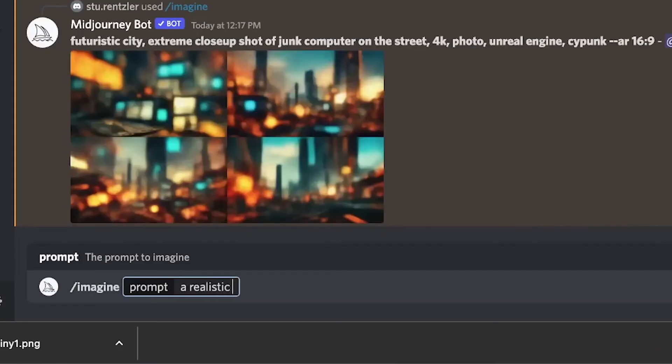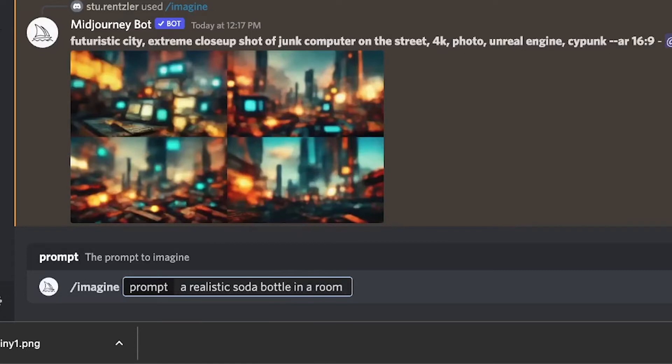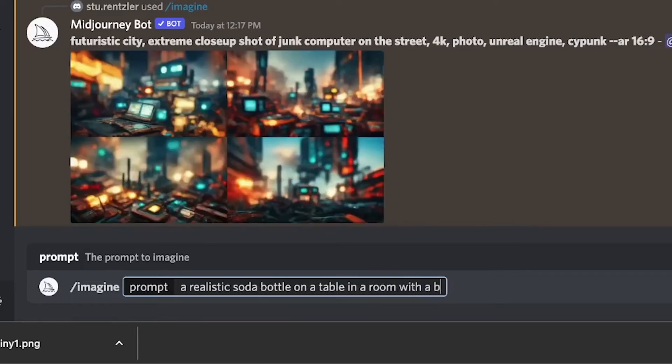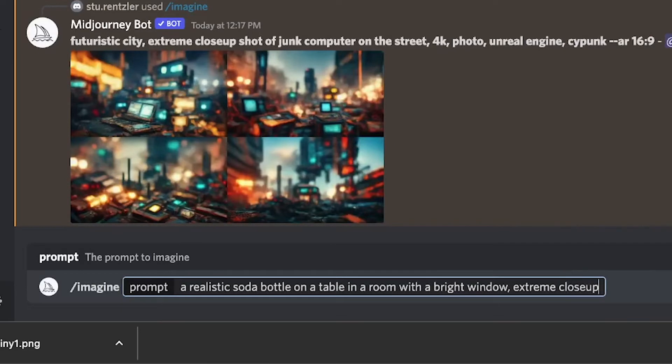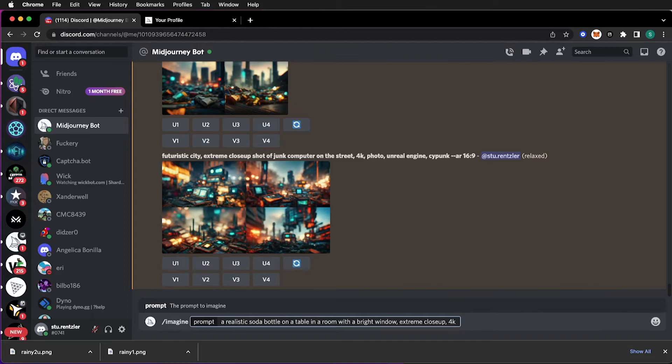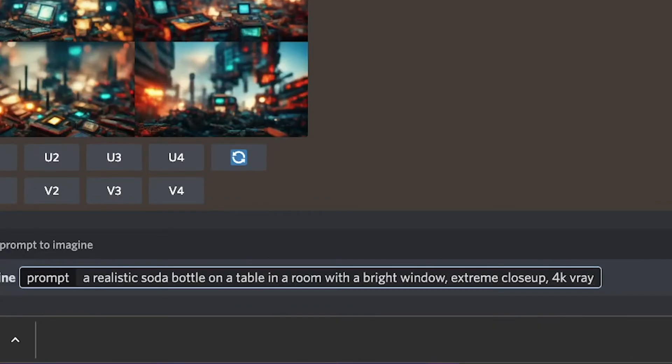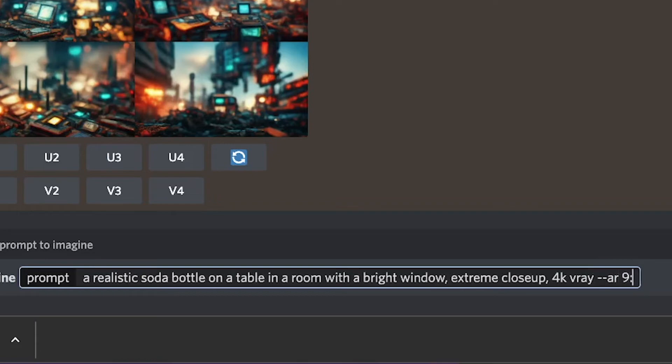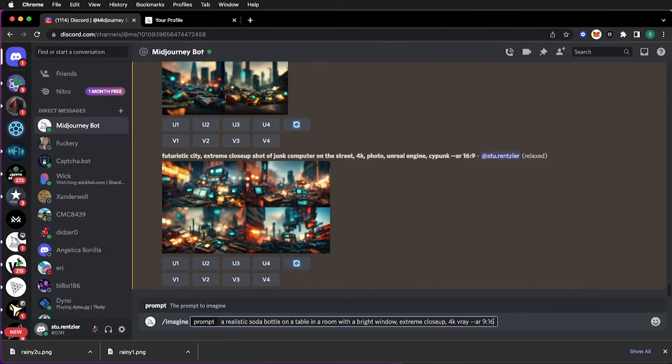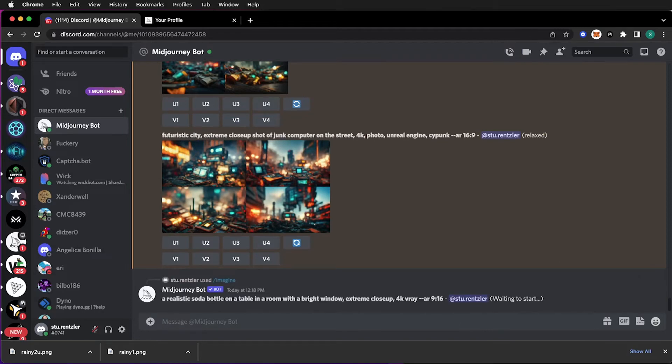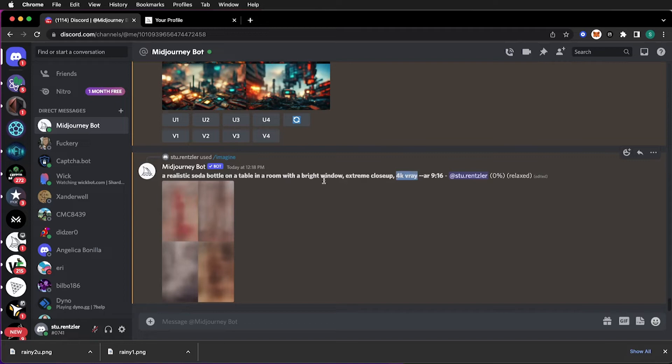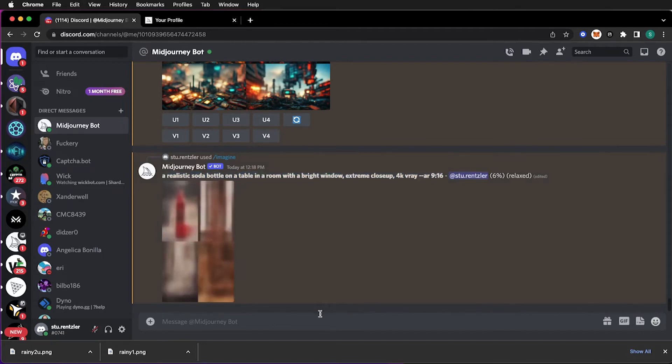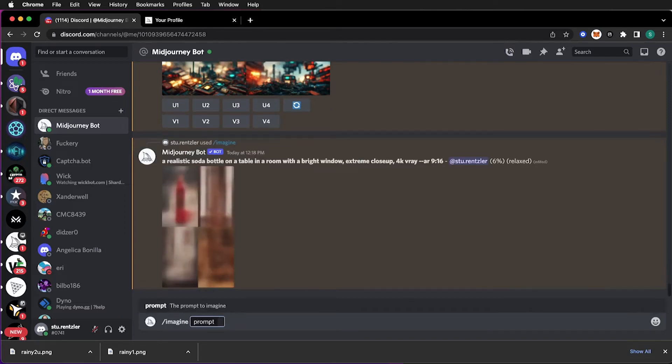A realistic soda bottle in a room. Let's say on a table in a room with a bright window. So extreme close up. I'll type in 4K. And this time I'll choose V-Ray as to emulate, to draw it in the style of V-Ray, which is a rendering engine. And I'll do the aspect ratio as a 9 by 16 to make it more vertical. And let's see what happens. And you'll be saying that a lot to yourself. Let's see what happens as you experiment with the words, the styles, different types of ways to render it. And as that one goes, let's put another one in there.